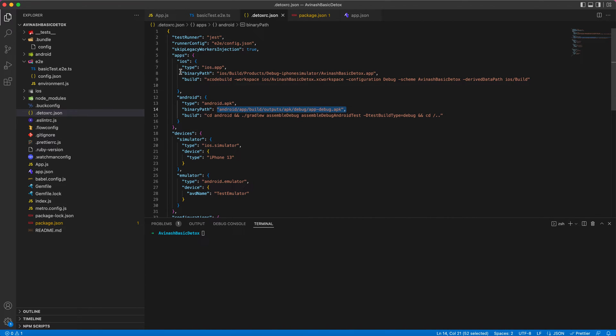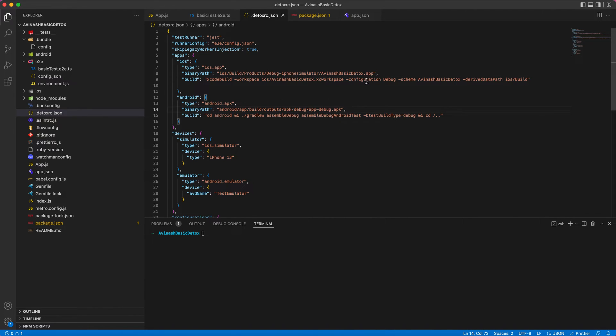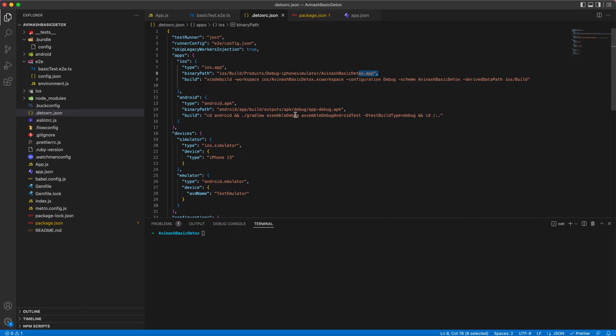Also, this app bundle will be placed under the binary path, whichever path you have provided. This app created from the build command will be placed here, and whatever app bundle placed there will be used while running these scripts. This app bundle will be installed in your emulator and simulator and the test scripts will be run over that.